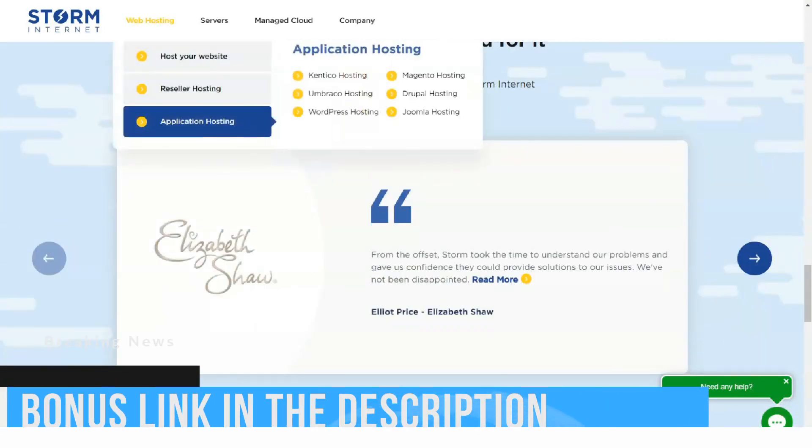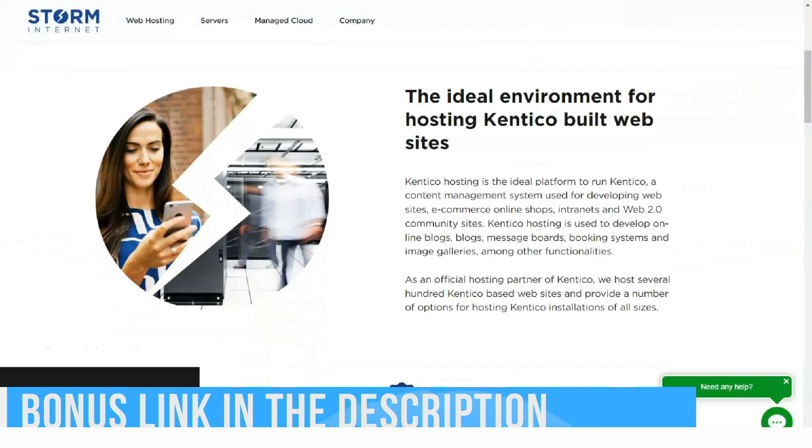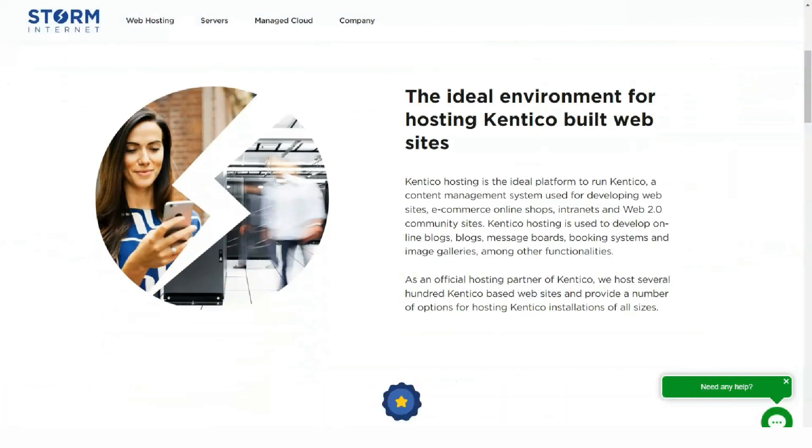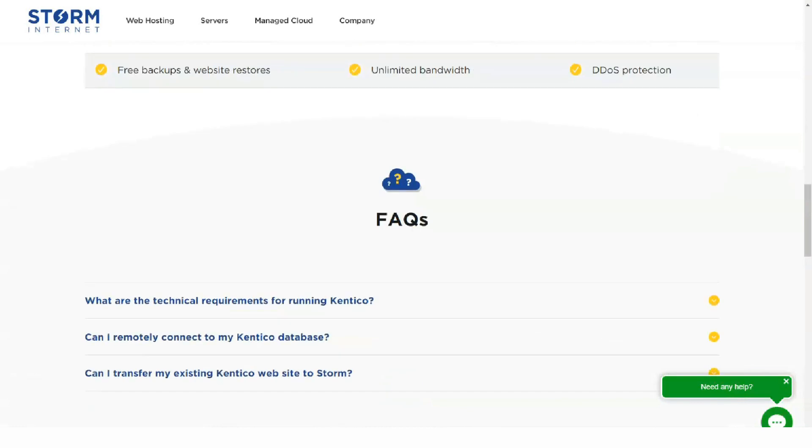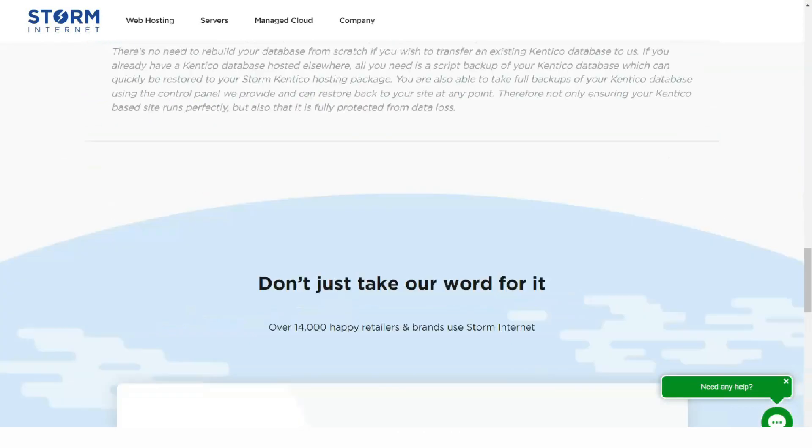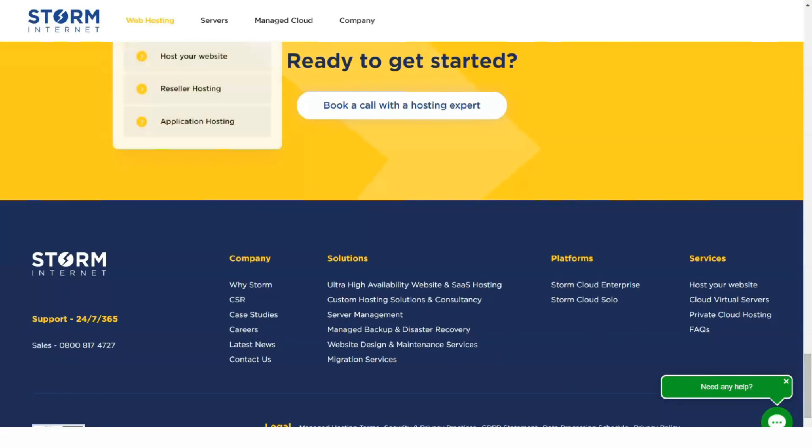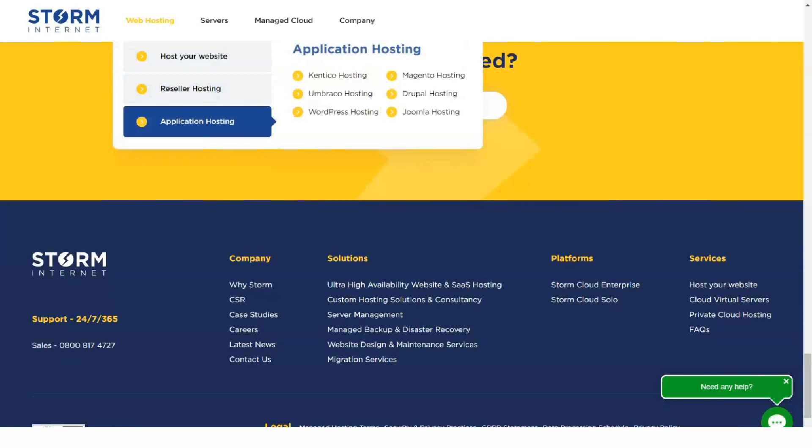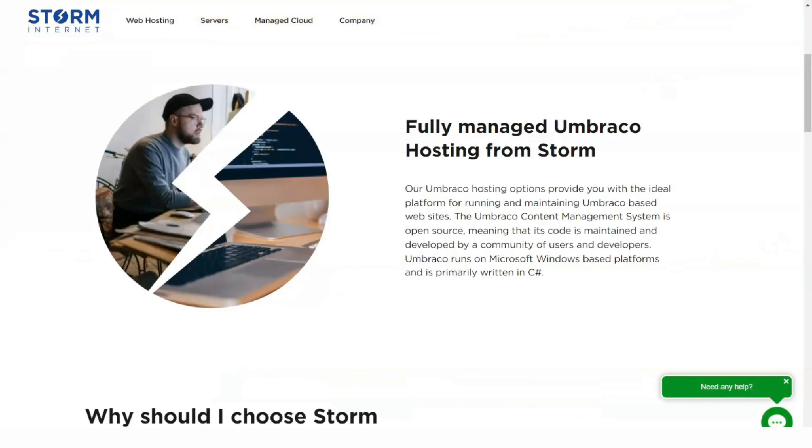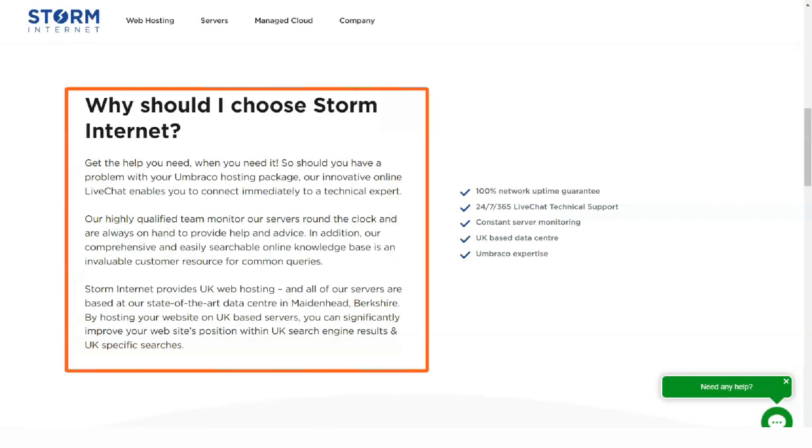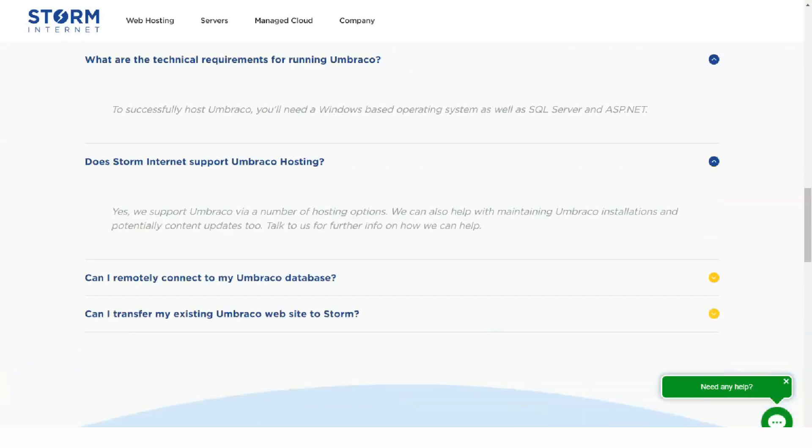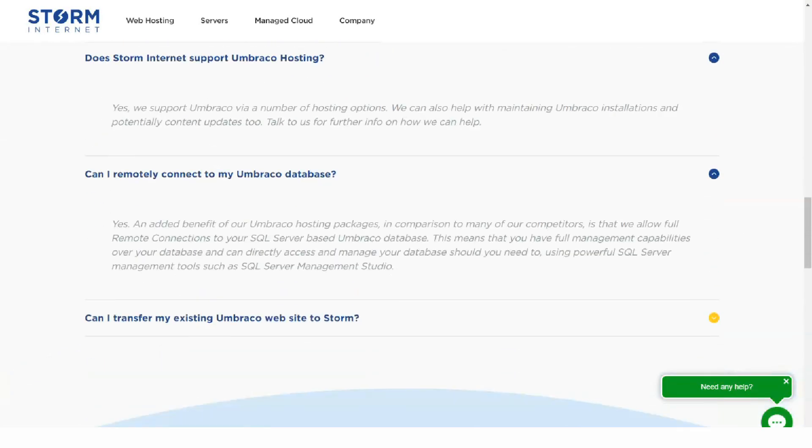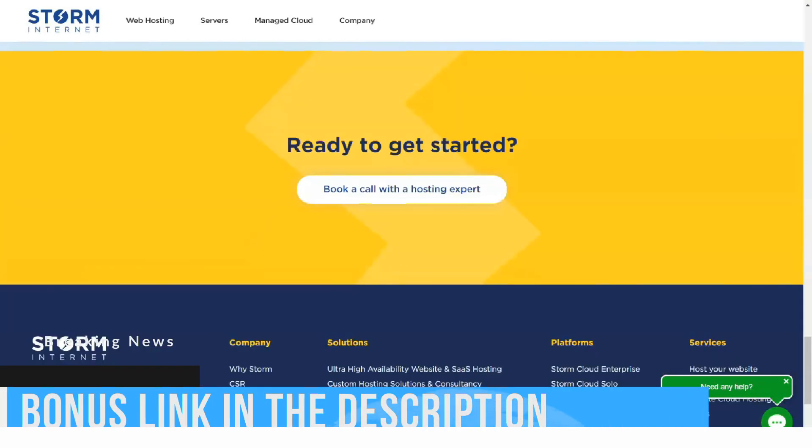In the Windows Ultimate hosting package, the plan includes a 500 megabyte SQL Server database and related features while Plus does not. If you have individual hosting requirements, Storm Internet is flexible enough to offer a plan customized just for you. What sets Storm Internet hosting apart is its robust security.